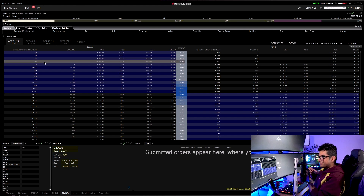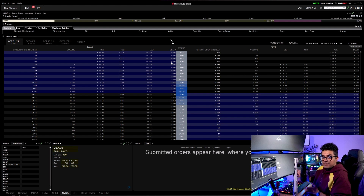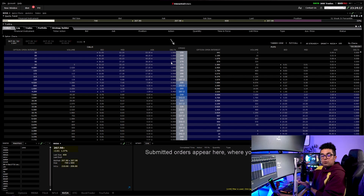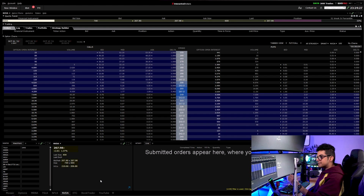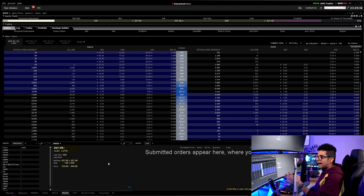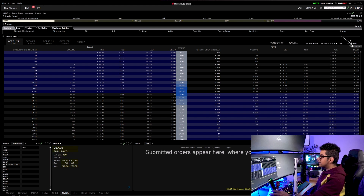The first time you set up this platform the font size will be very big and you'll see columns for theta, gamma, and all the Greeks. I've removed those columns because when I'm scalping I don't care about theta or gamma — I focus on delta. When I'm getting in and out in two or four minutes I don't want to look at theta. You can remove those columns in Settings. Similarly, in the Quote Details window you'll see IV, dividends, and a lot of data you don't need for day trading.